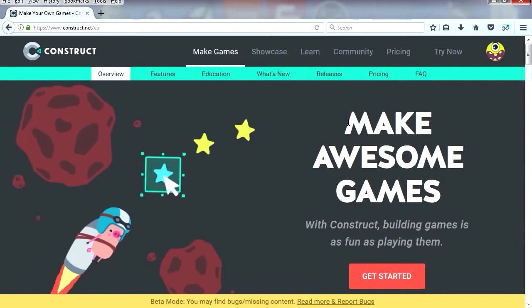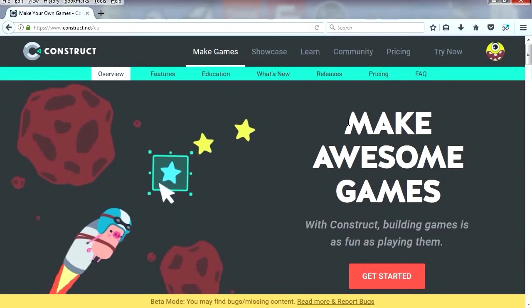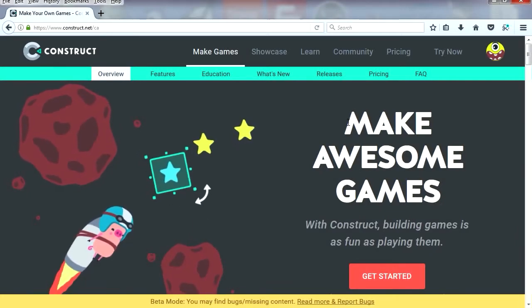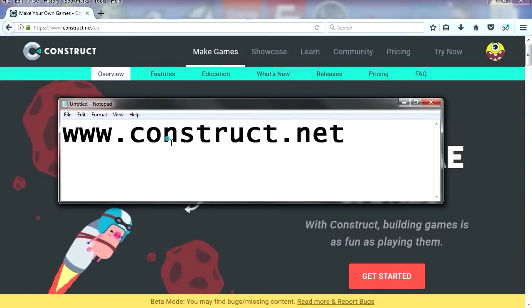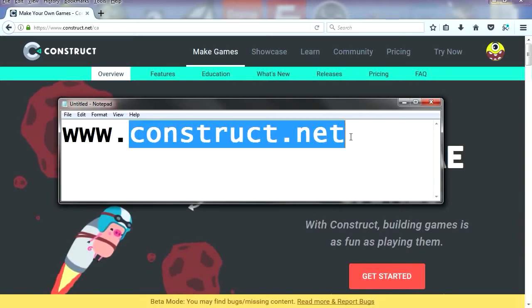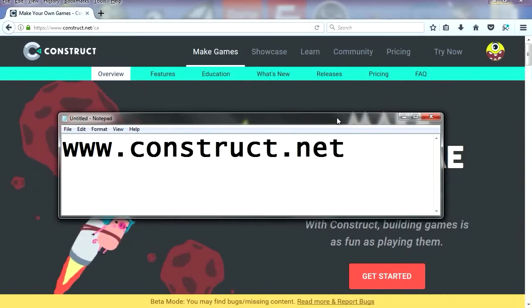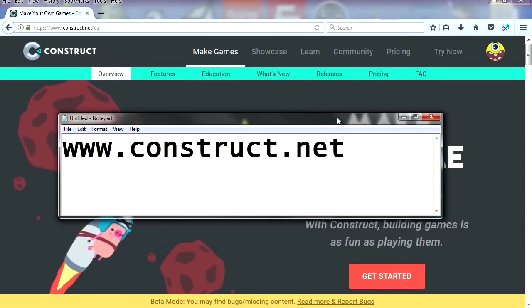Hey guys, welcome to another video, my name is Sparkman. So let's open our browser and we are going to go to Construct.net. Oh wait, I forgot this is not live, we can edit this.